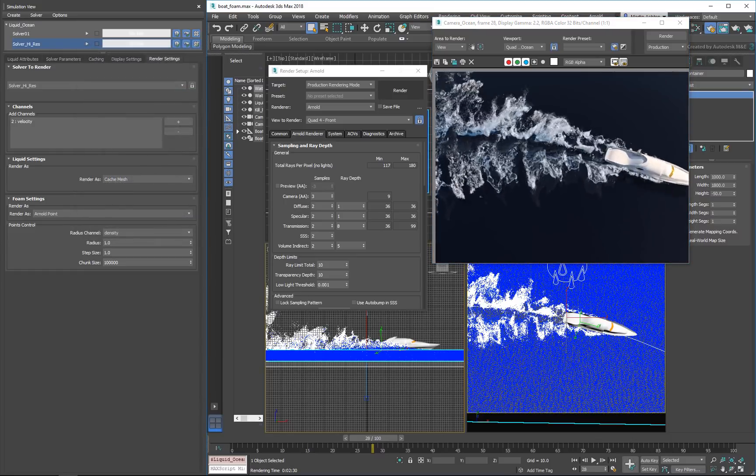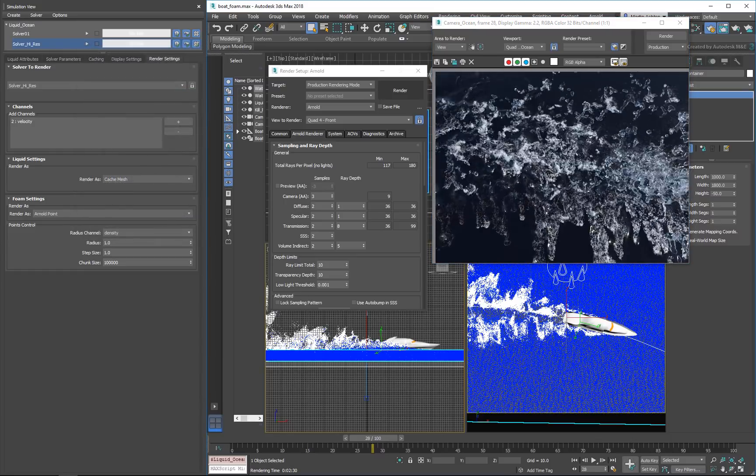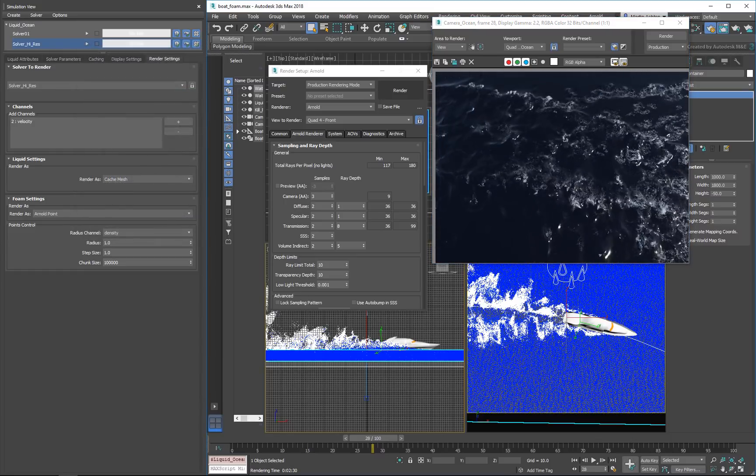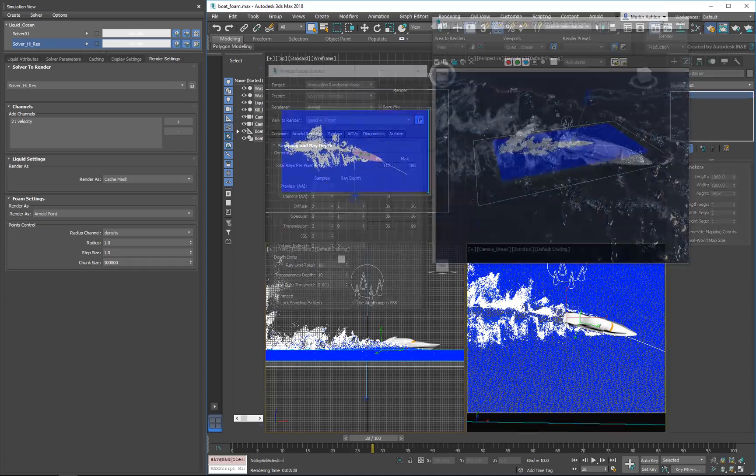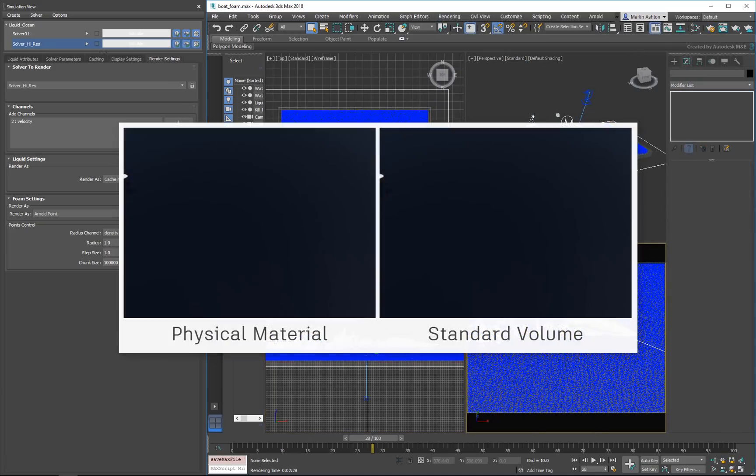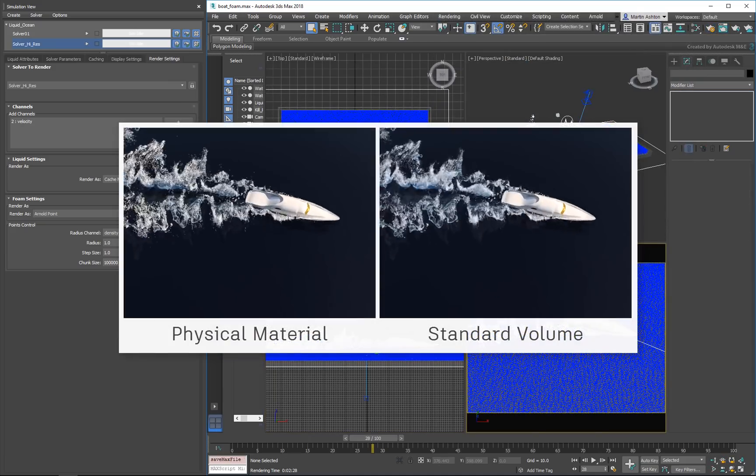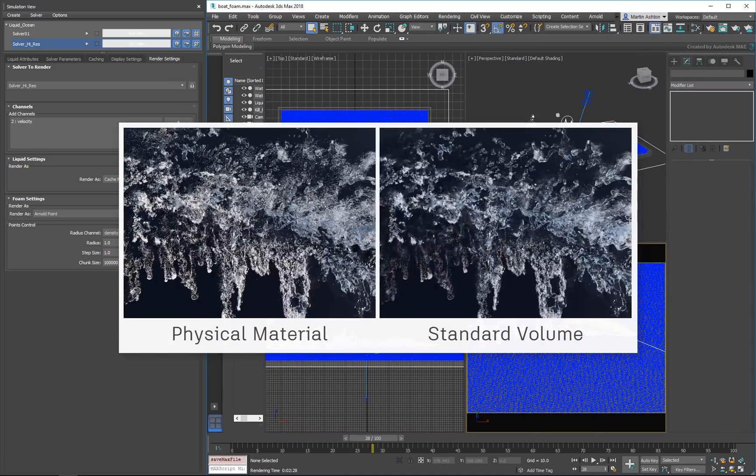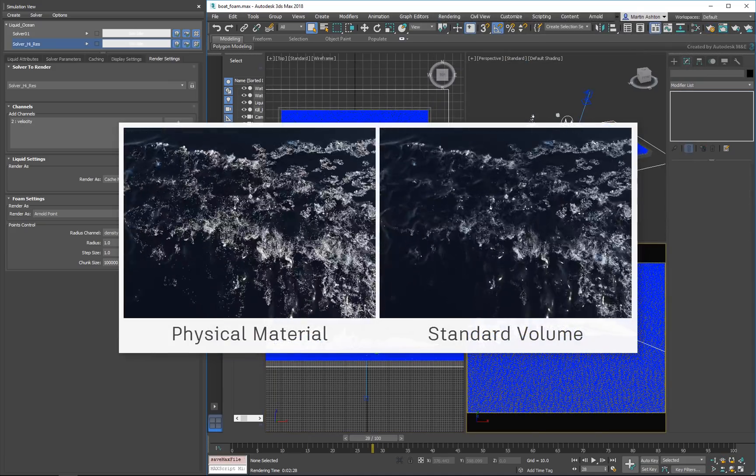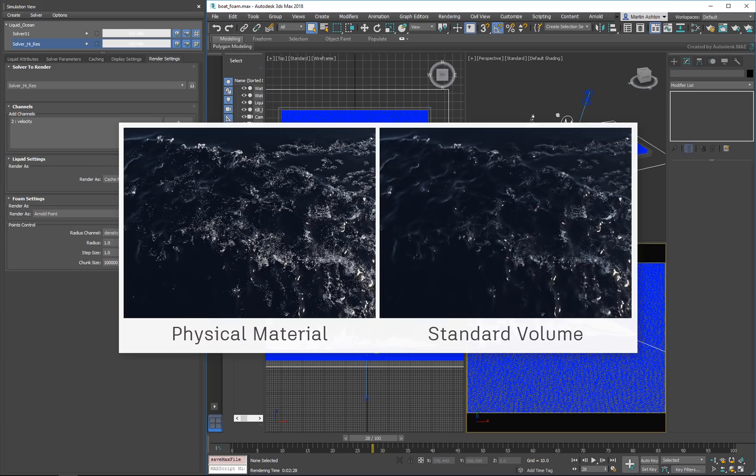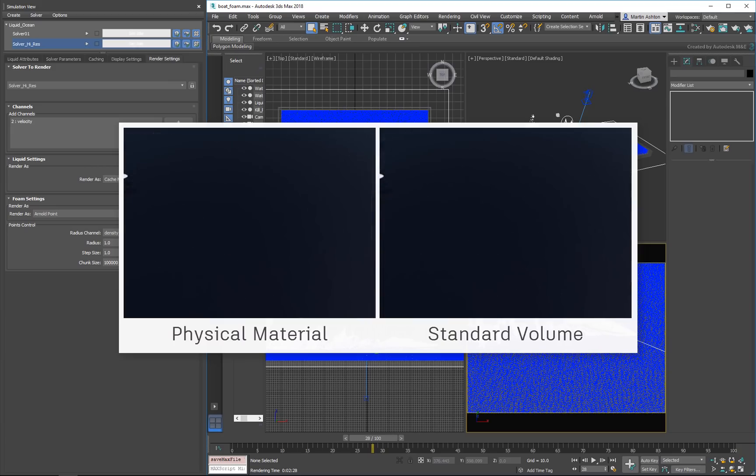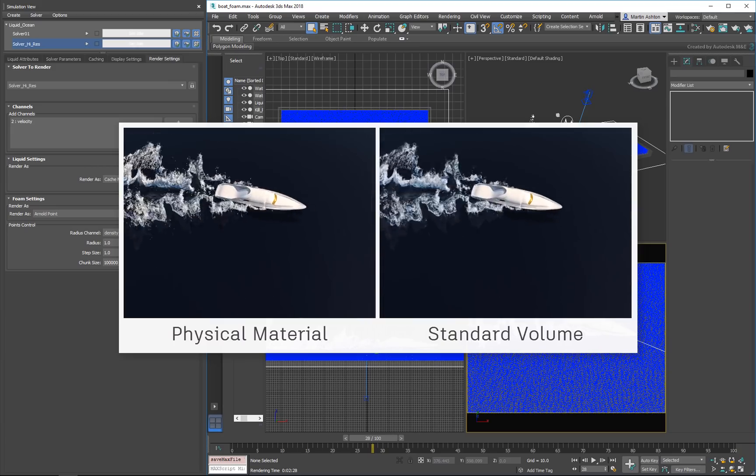The overall effect now looks much more convincing. Compared to the white physical material we were using earlier, the foam now dissipates more naturally and has a less grainy feel.